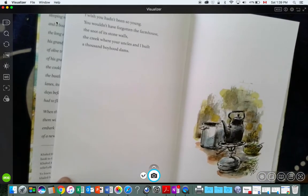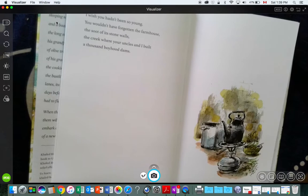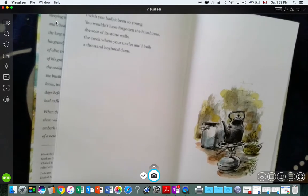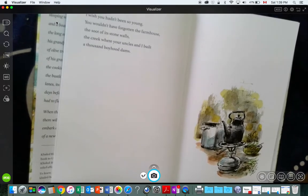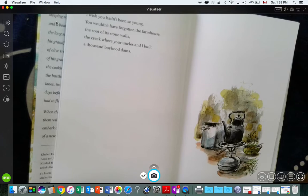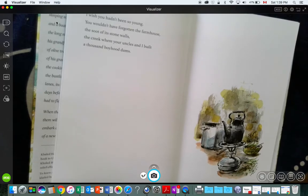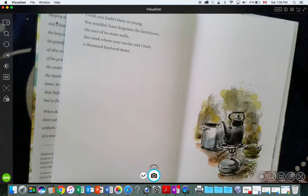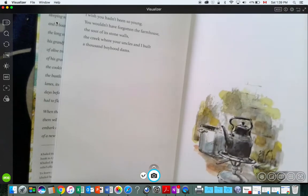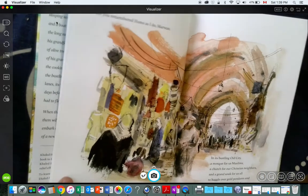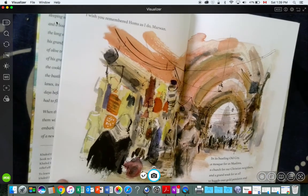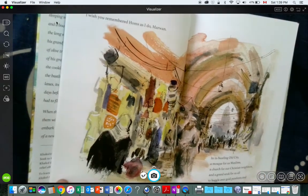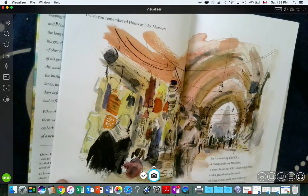I wish you hadn't been so young. You wouldn't have forgotten the farmhouse, the soot of its stone walls, the creek where your uncles and I built a thousand boyhood dams. I wish you remembered Homs as I do, Marwan.